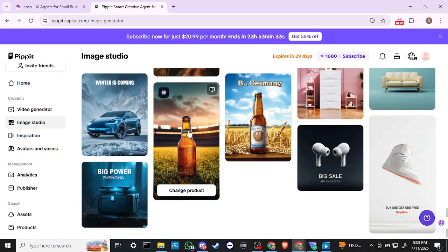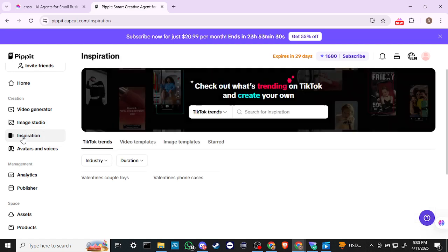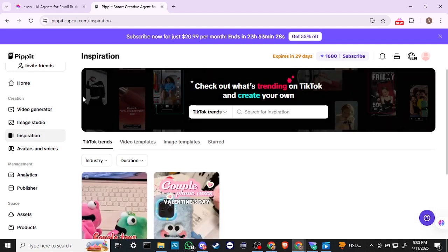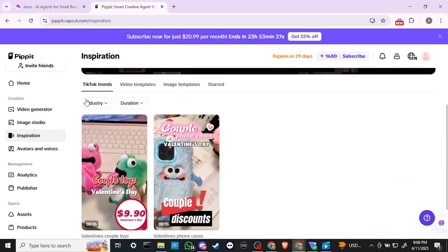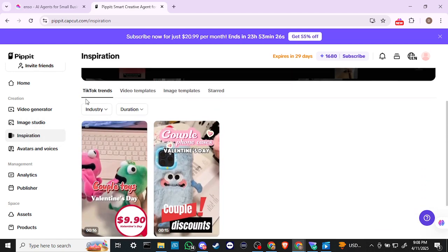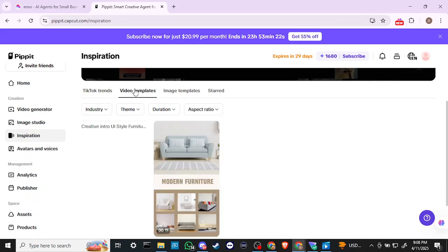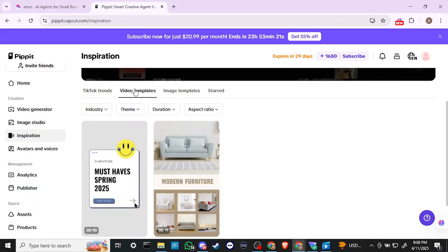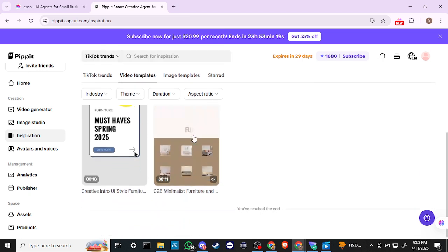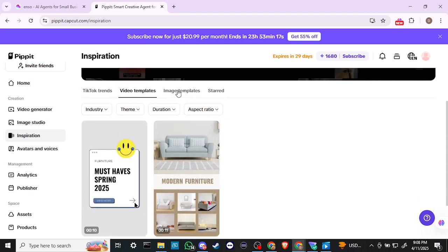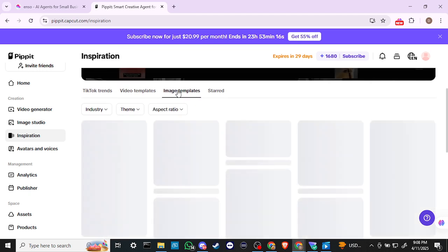Let's take a look at Inspiration. We've got some TikTok trends here, video templates, and image templates — pretty nice.